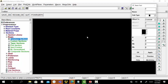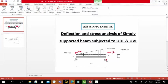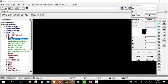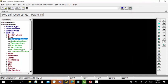In ANSYS APDL, the breadth and thickness values of the beam should be fed as thickness and breadth value. In the given problem the breadth and thickness values are noted to be 0.1 and 0.5. So the breadth value should be entered as 0.5 and thickness value should be entered as 0.1 meter.